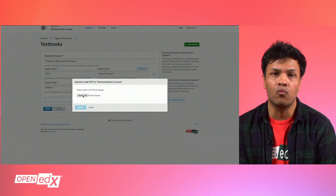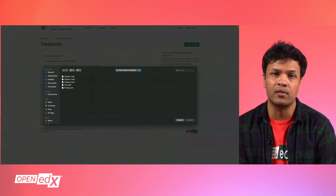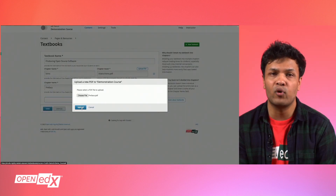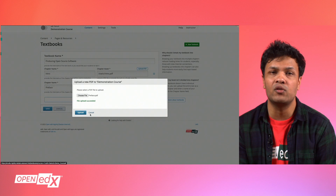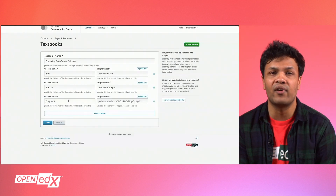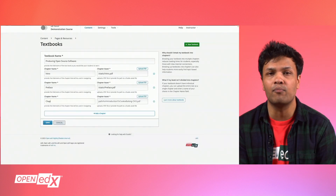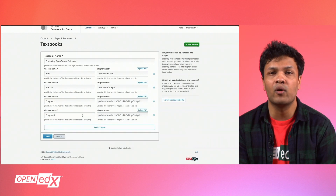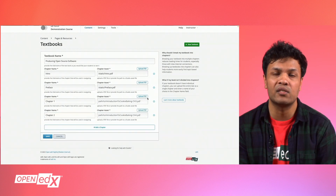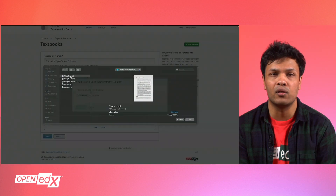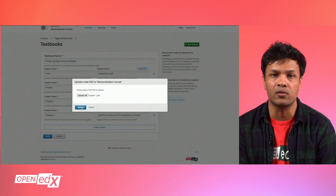Note that you can add one textbook for your entire course, but the recommendation is to upload separate PDFs for each chapter of your textbook. This ensures simpler file management and better load times for your learners. Therefore, you may want to break your textbook PDF into separate smaller PDF files before uploading them to your Open edX course.